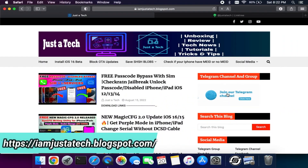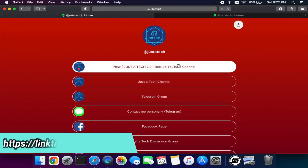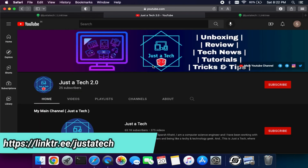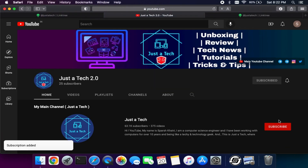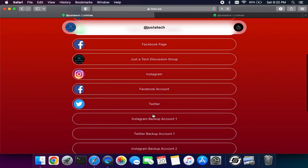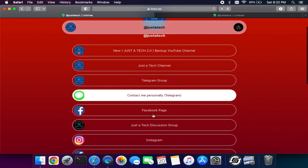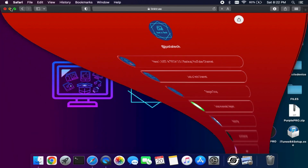First of all, you can visit my blog and you will get the official YouTube channel link there. Also check the description link for the Just a Tech 2.0 link so you can subscribe from there and press the bell icon for all notifications. You can also connect with me on my social media handles like Telegram, Instagram, Facebook, and Twitter for the latest updates.